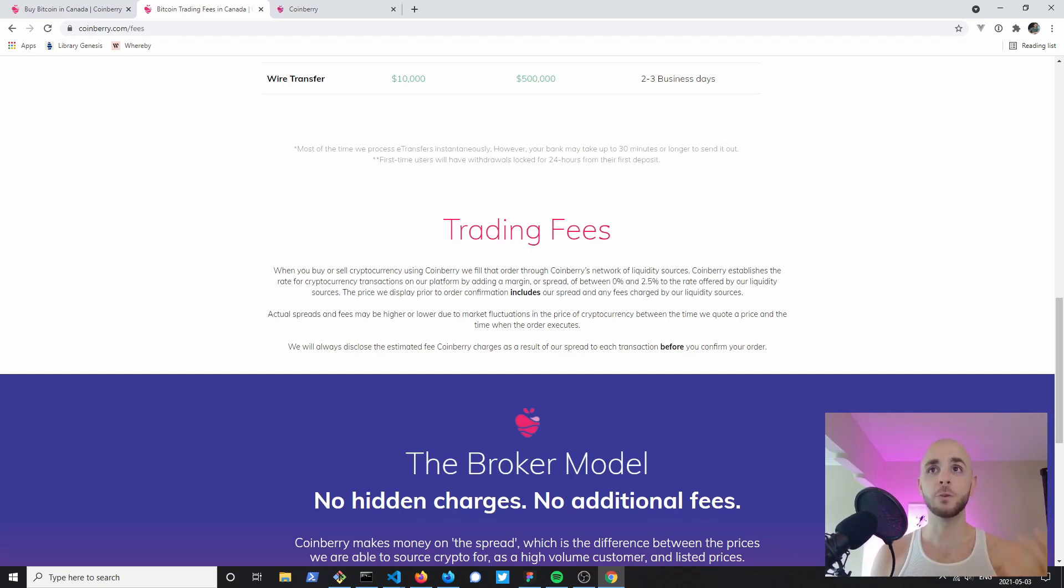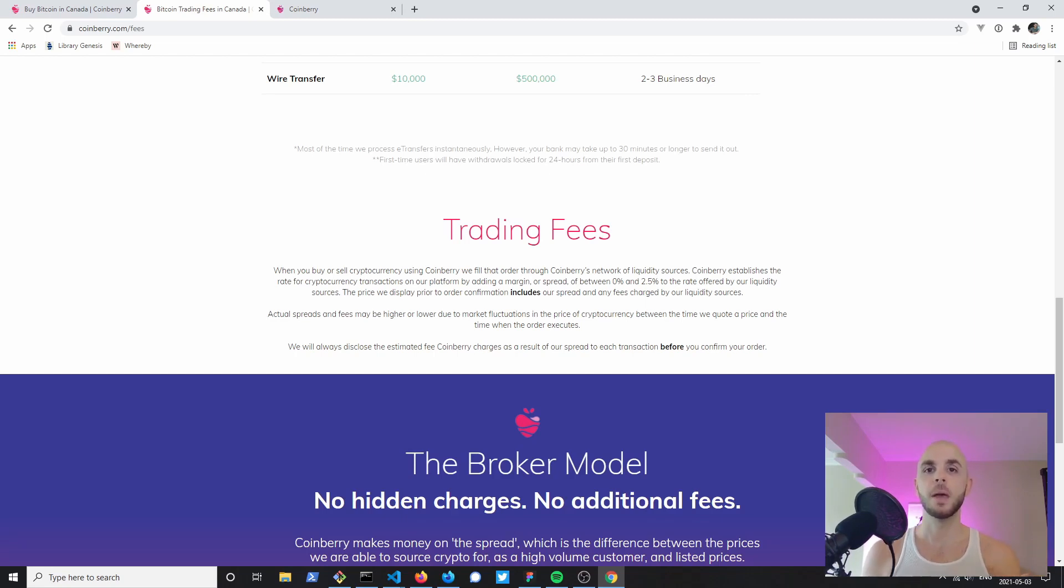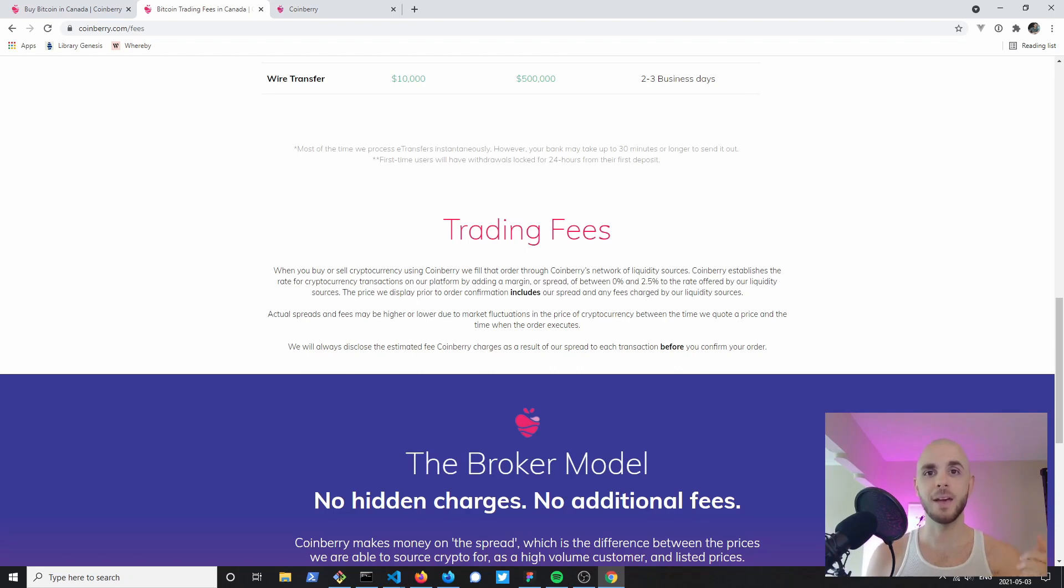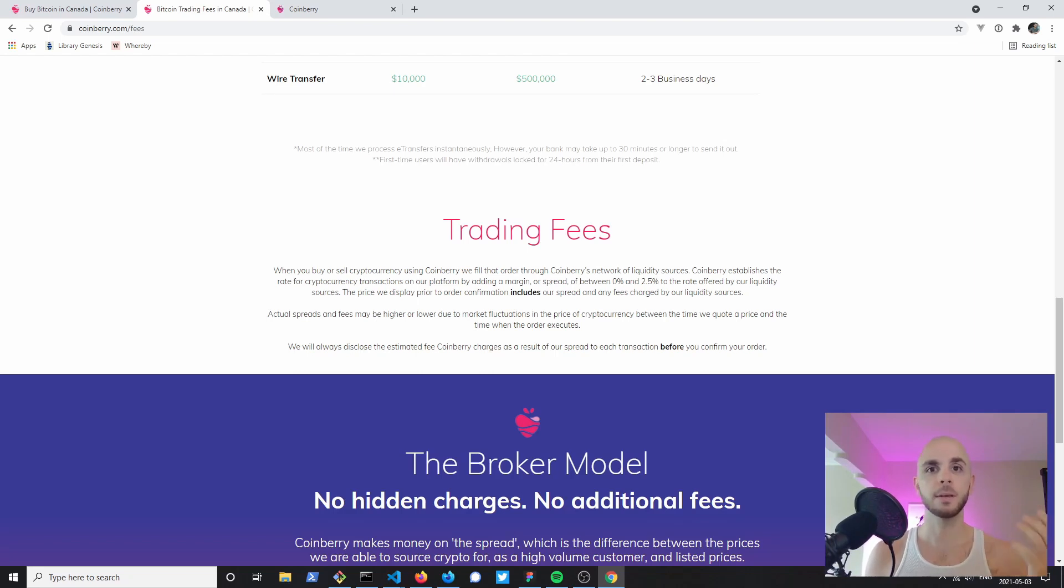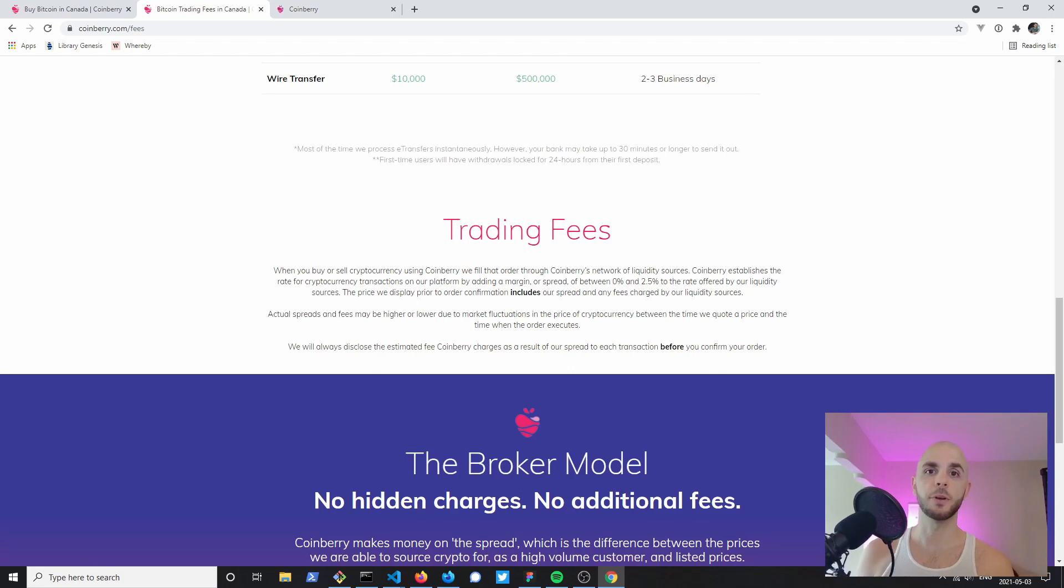Although they do not charge trading fees, if you're looking to day trade I wouldn't use this option due to the potential 2.5 percent that you're gonna have to pay every time you buy and sell. But if you just want to get into Bitcoin, Ethereum, or Stellar and hold, this is probably a great option for you.